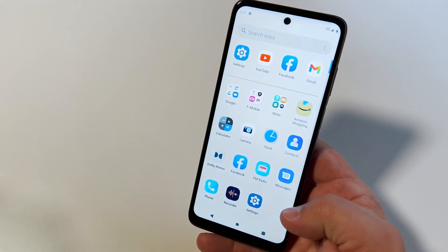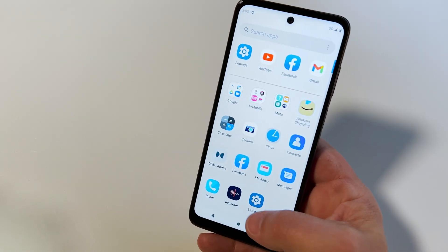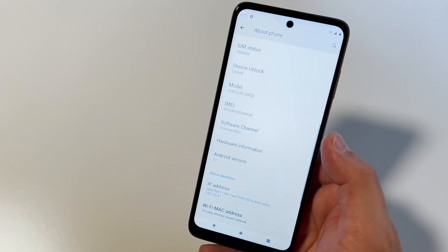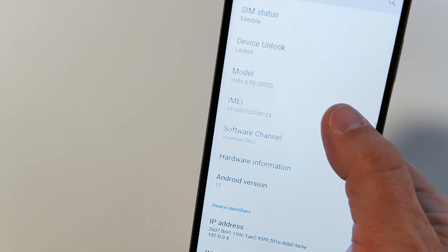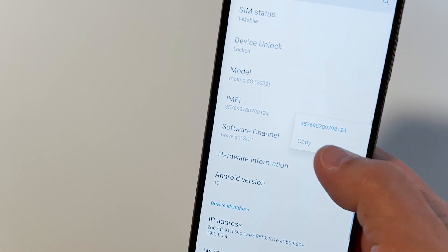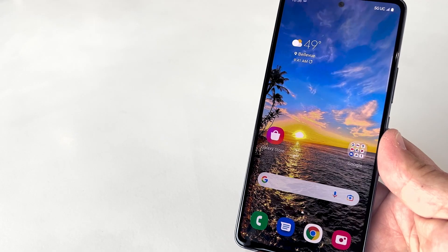For Android users, click Settings, About Phone, scroll to IMEI under Device Details, and press and hold the first IMEI to copy it. Then go back to the trade-in page on T-Mobile.com, find the IMEI box, and press and hold to paste your IMEI right inside there.